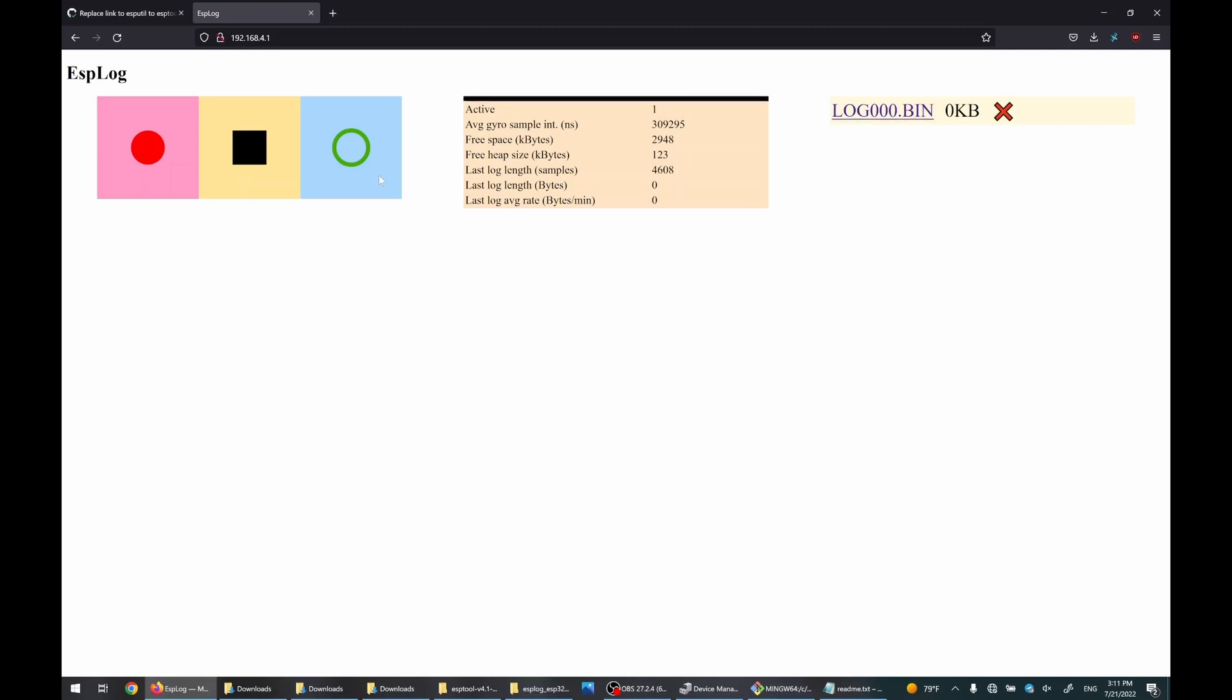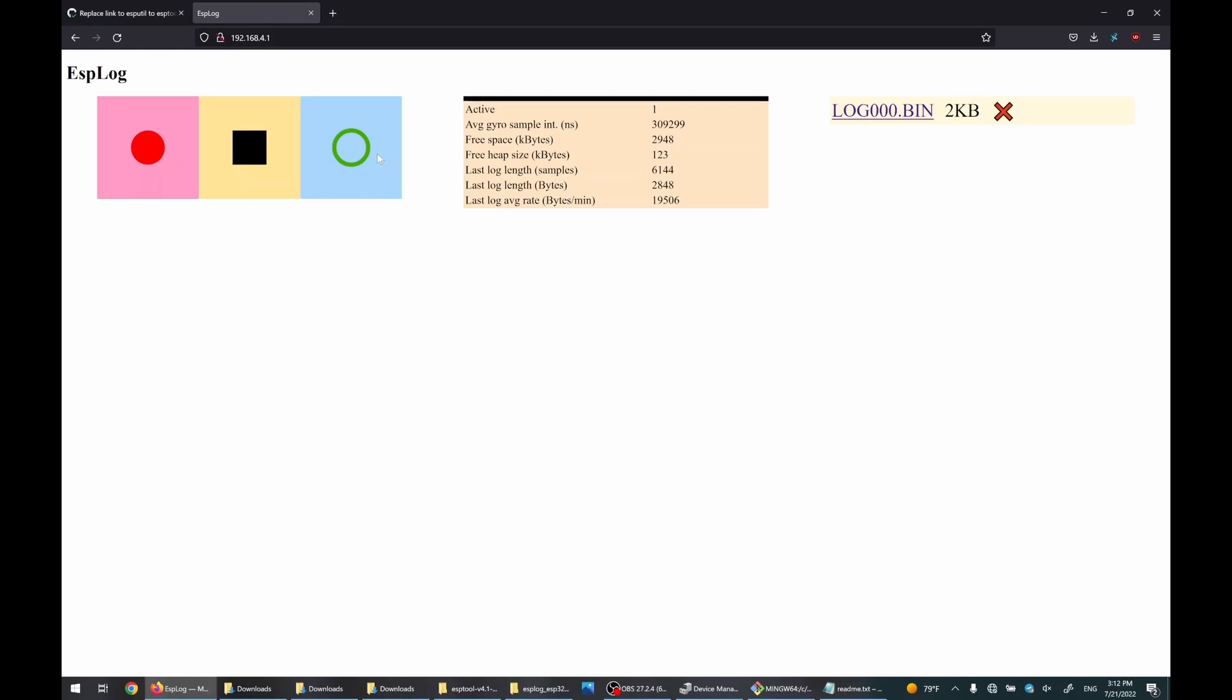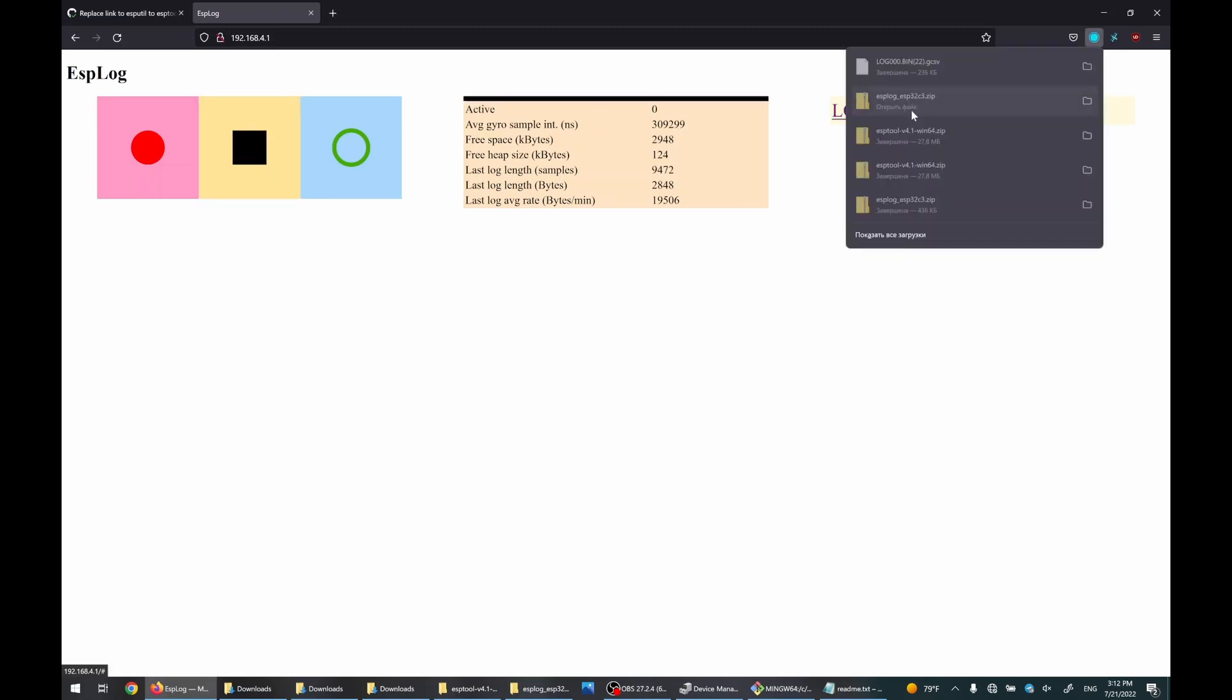I will also calibrate the gyro. Now I can stop logging and download. So it's all downloaded. Everything works.